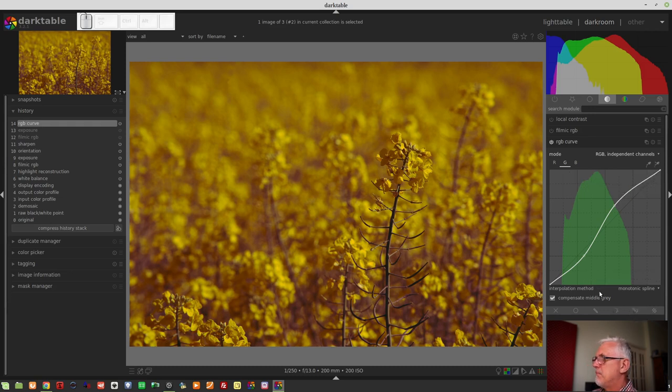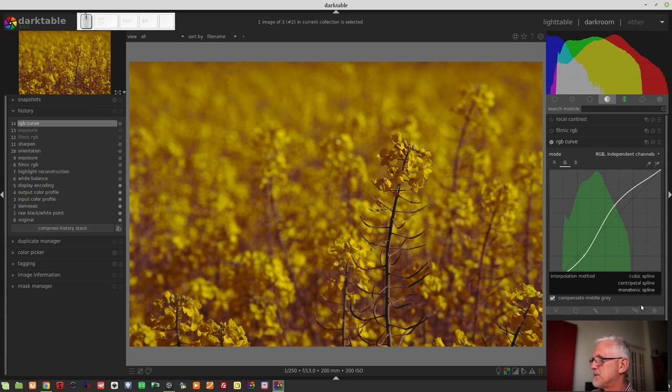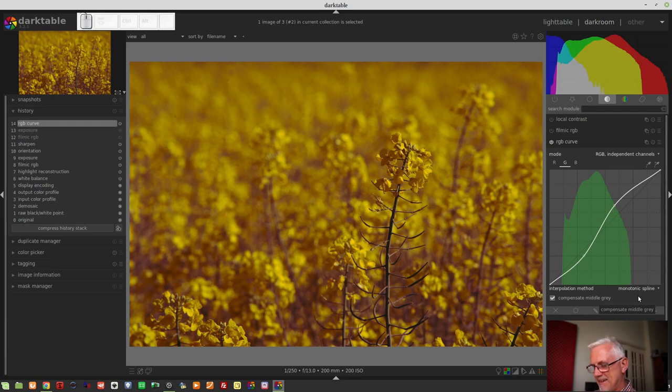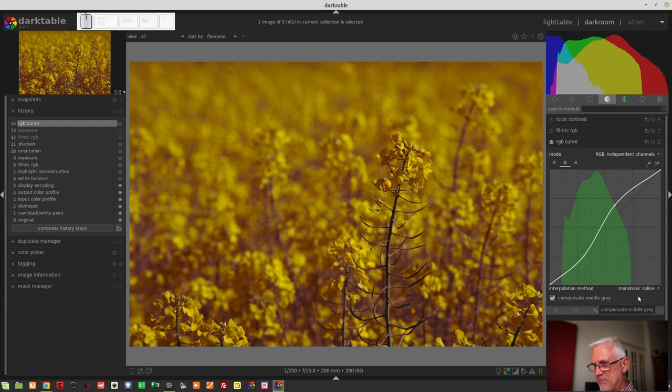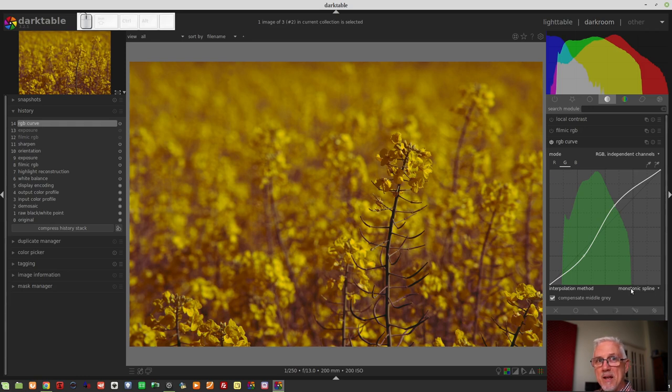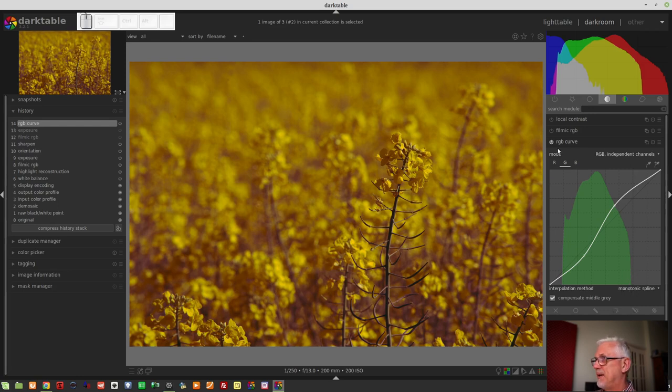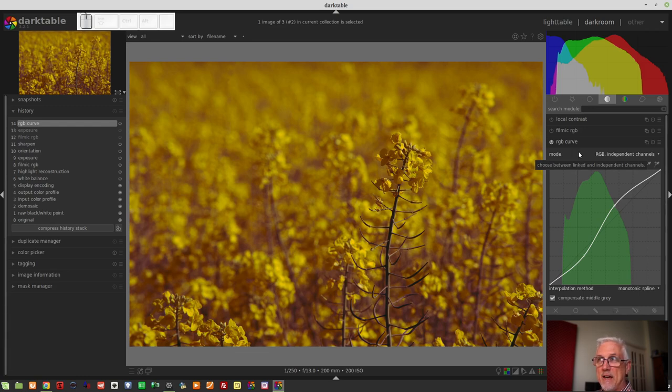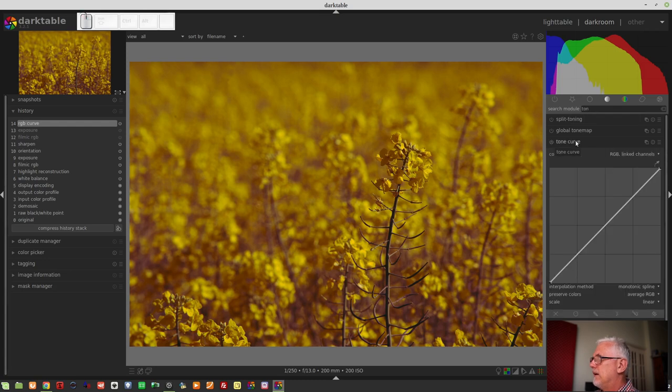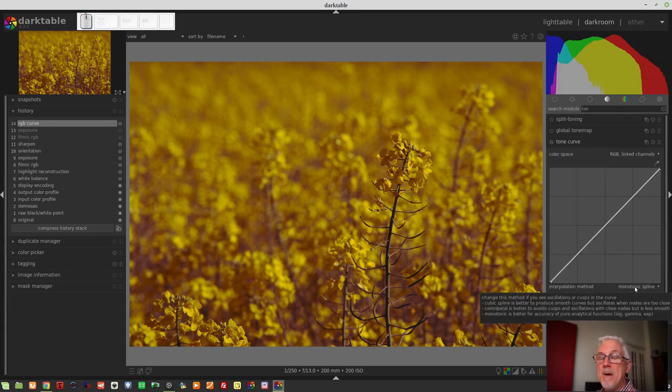Interpolation method, we have monotonic spline, centripetal spline, and cubic spline. I remember covering those in... What video was that? If you remember, please sing out in the comments down below, because I don't remember what it was. And the only reason I can't go back to it now is because the Darktable user manual on darktable.org has not been updated to include an RGB curve section. There is a section for the tone curve module, but I can't remember if tone curve had those... Yes, it did.